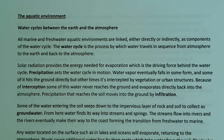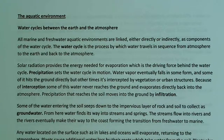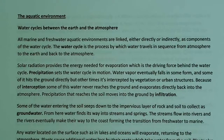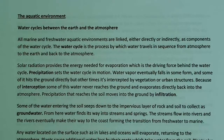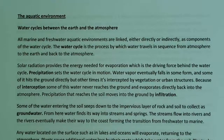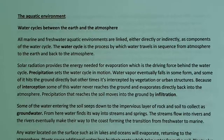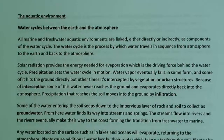The water cycle is the process by which water travels in sequence from the atmosphere to the earth and back to the atmosphere — as precipitation coming down and evaporation going back up. Solar radiation provides the energy necessary for evaporation: it heats up the water, driving evaporation, which is a key force behind the water cycle.